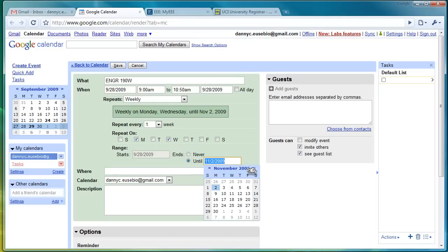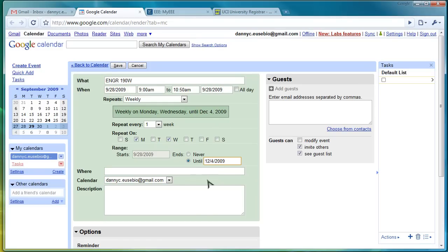And then click Until. And then, again, go to December 4th, which is the last day of instruction. Where is the class? ET201. And then put a description if you'd like to. And click Save.